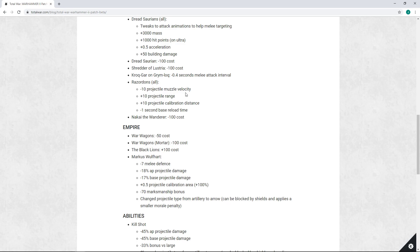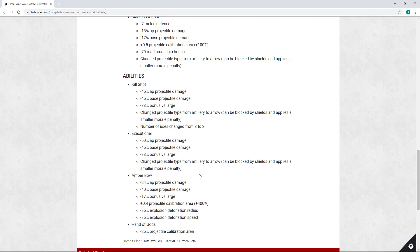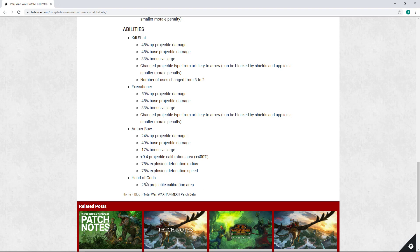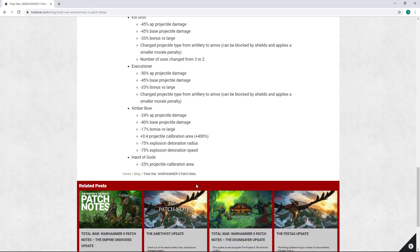So I do like the fact that he's gonna be more potent as a combatant. He actually is getting another buff down here - Hand of the Gods, which is having reduced calibration area, which I do believe should be a buff unless I'm reading this wrong. It should mean the calibration area is smaller so it should be a more precise projectile.